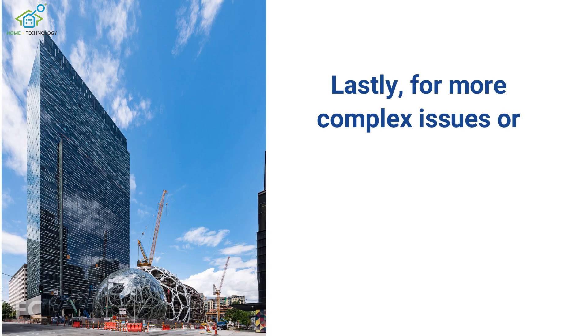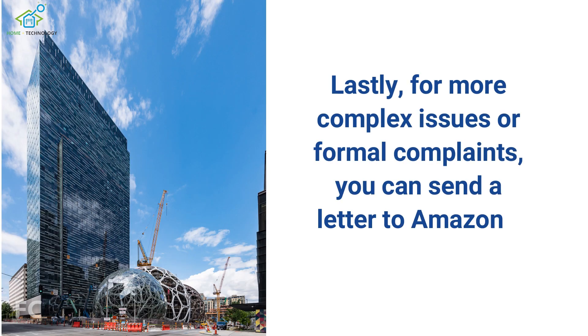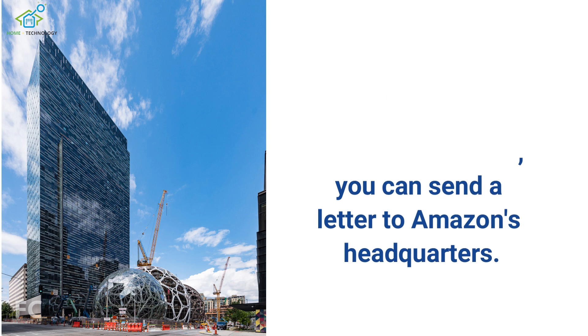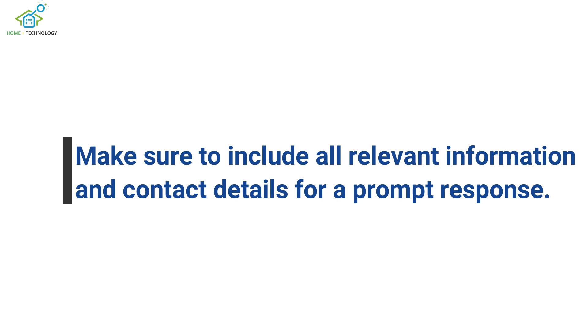Lastly, for more complex issues or formal complaints, you can send a letter to Amazon's headquarters. Make sure to include all relevant information and contact details for a prompt response.